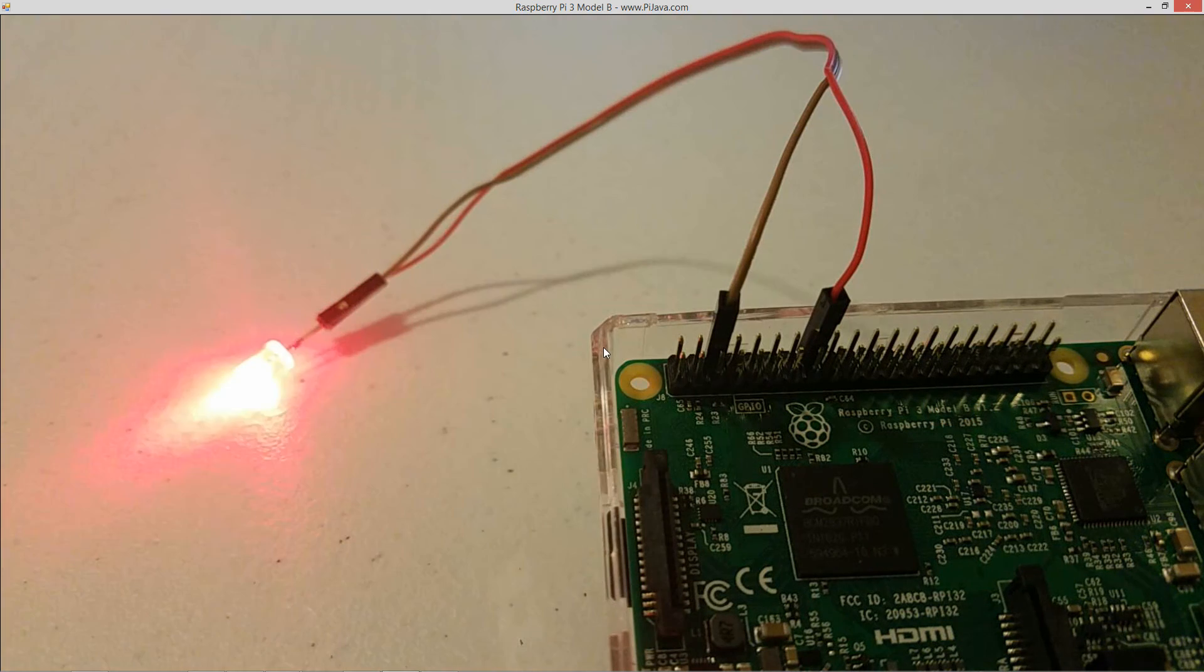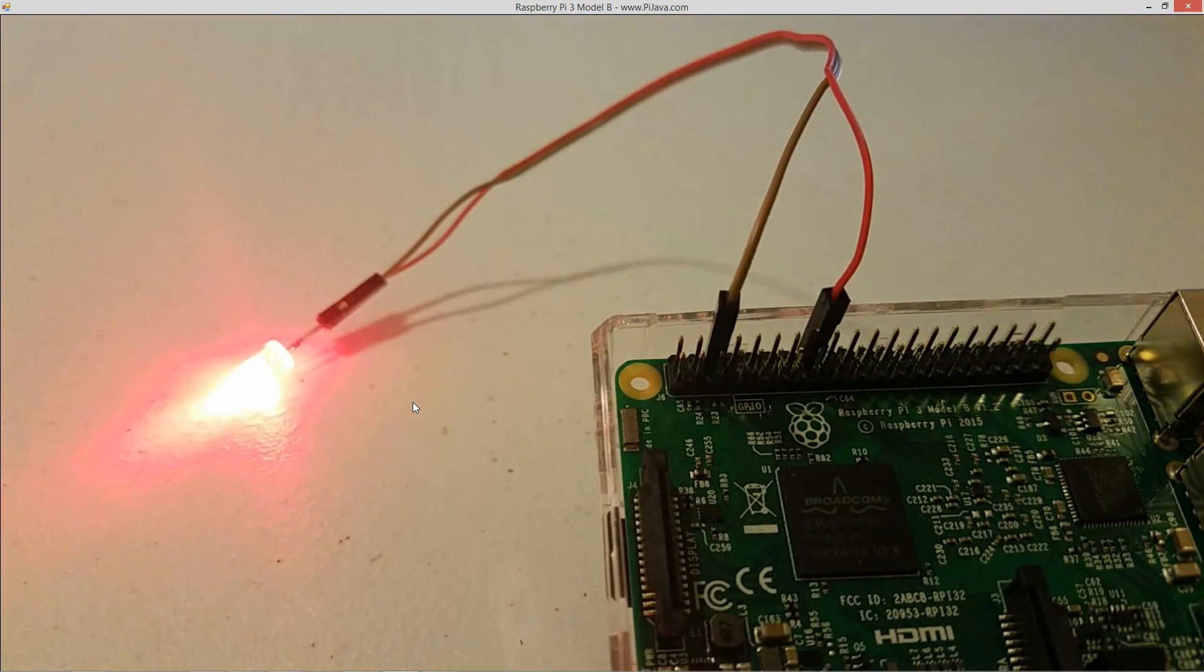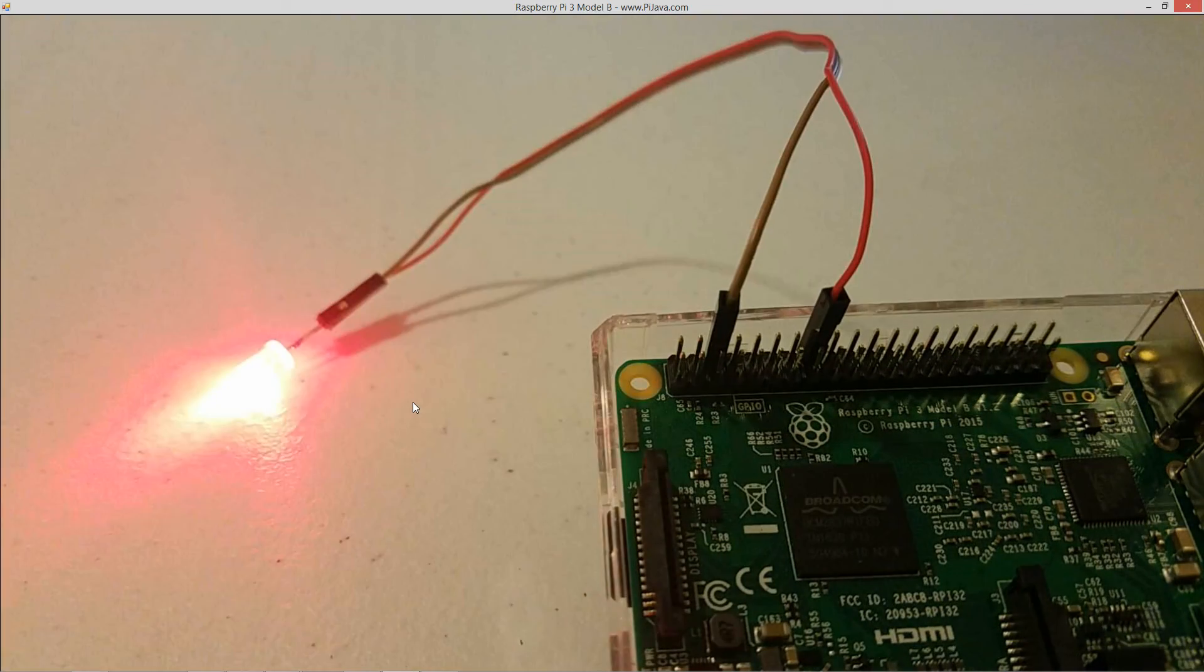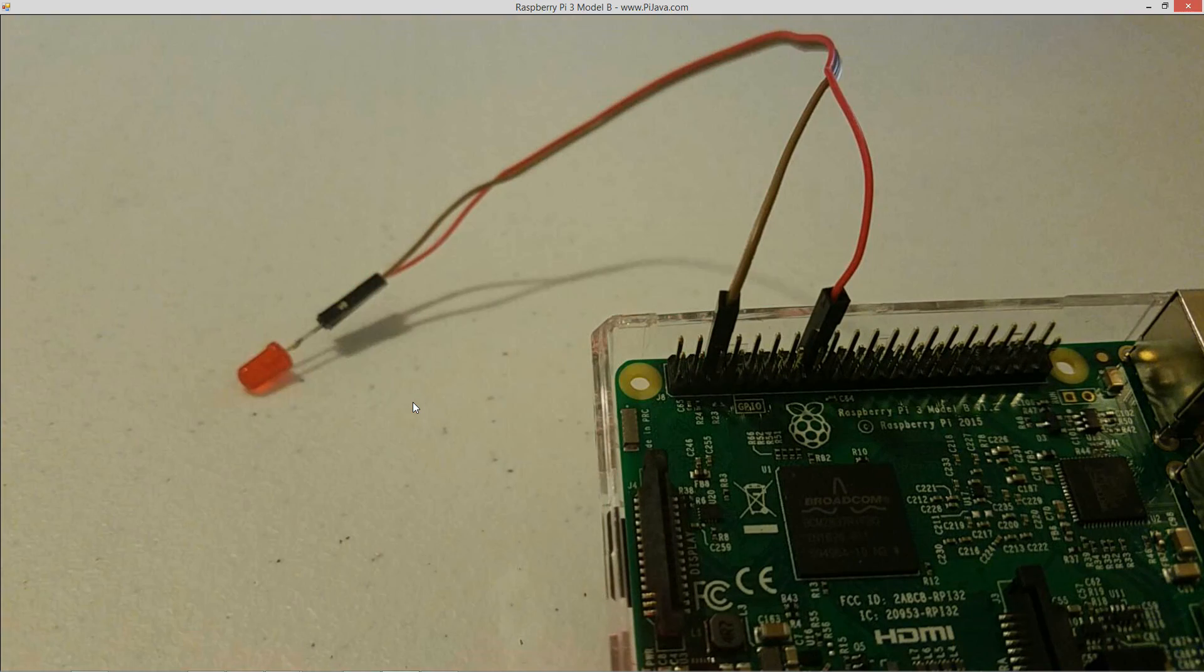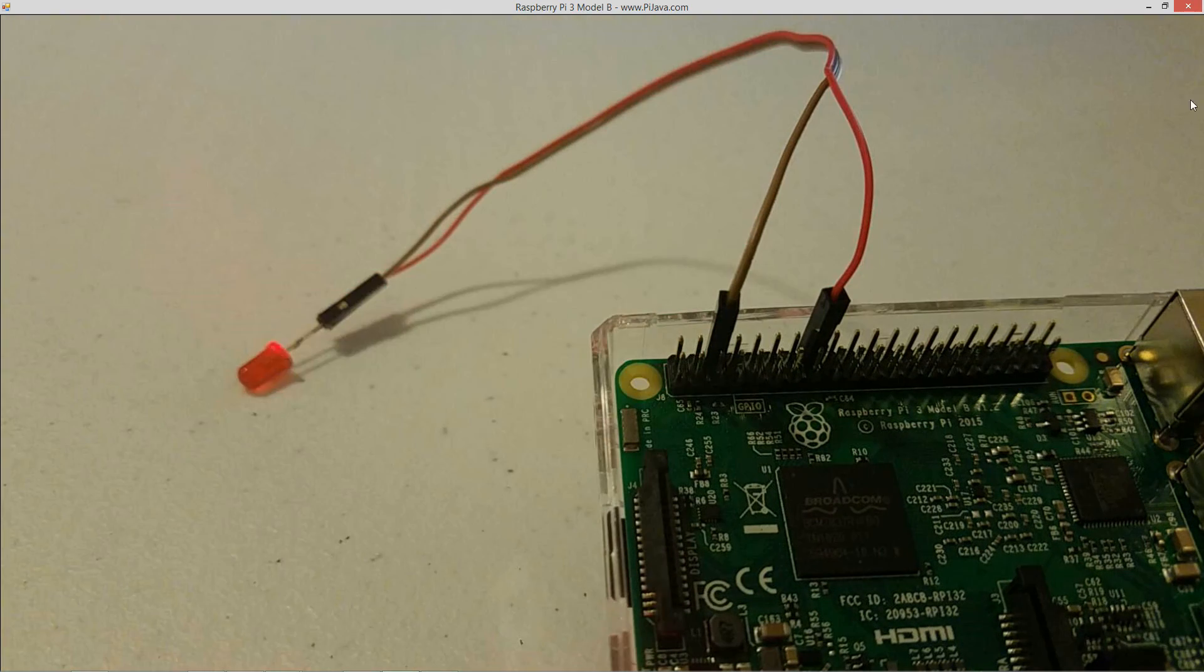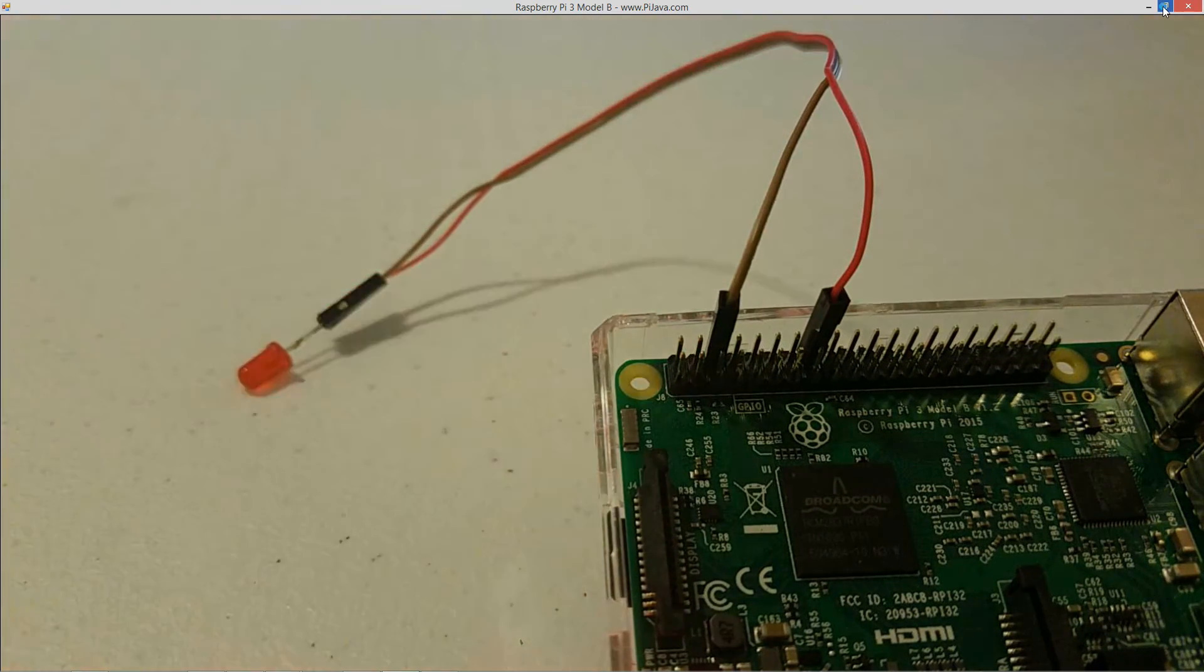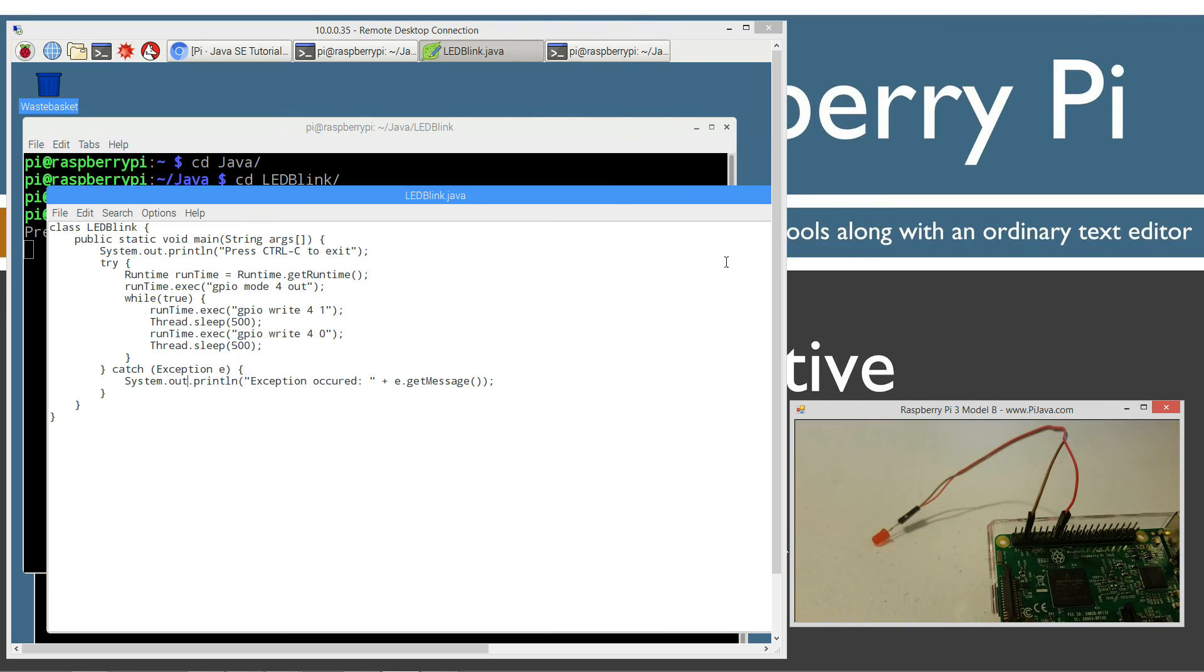I'll just go ahead and bring that up super large size. So it blinks for half a second or stays on for half a second, off for half a second, so we get our nice blinking effect there. I'm going to leave you guys with some final thoughts here.